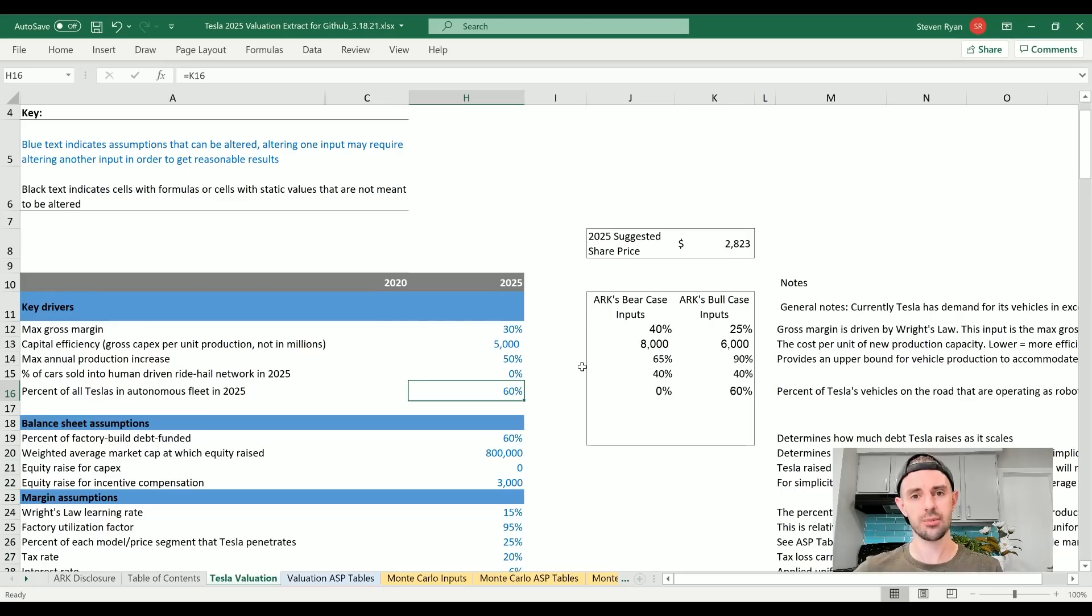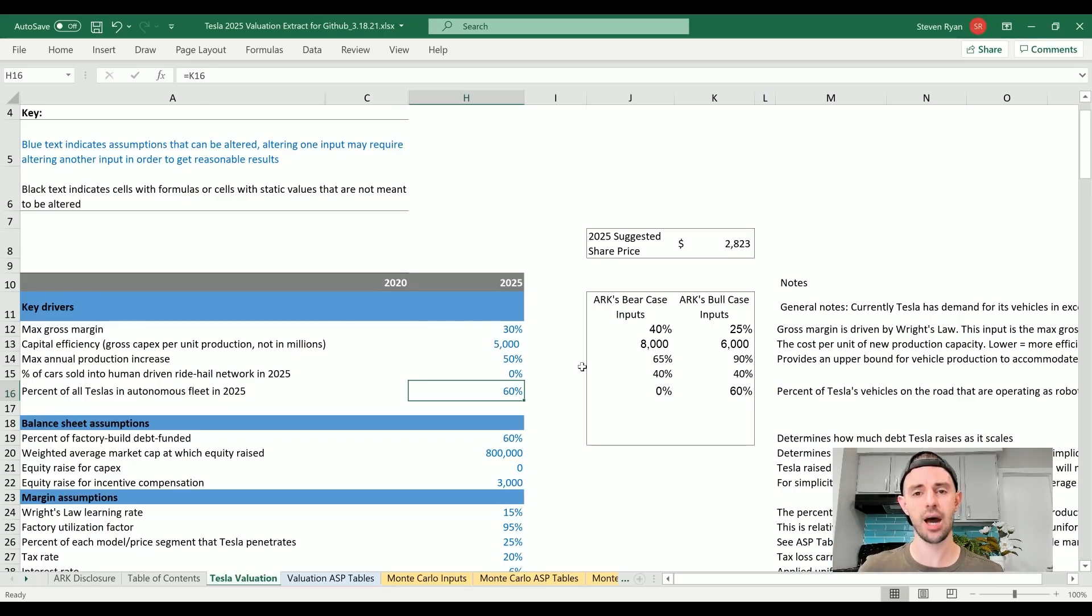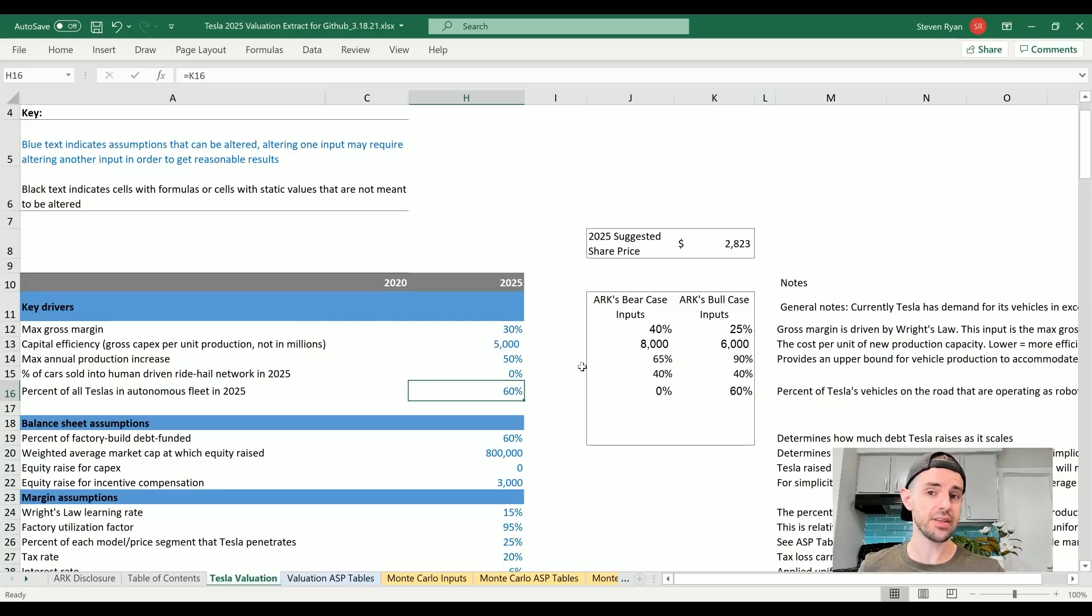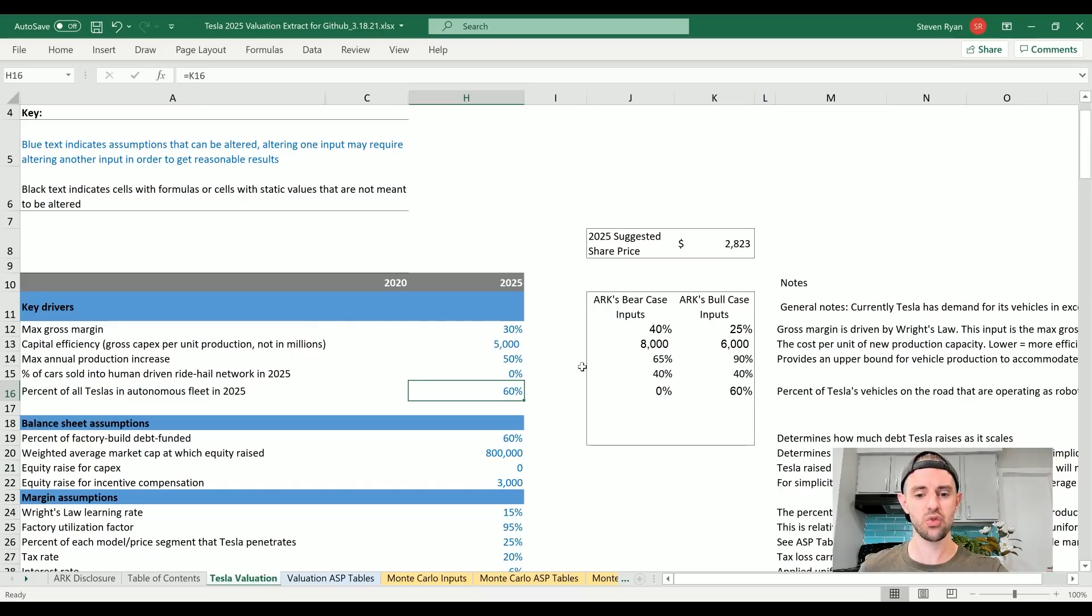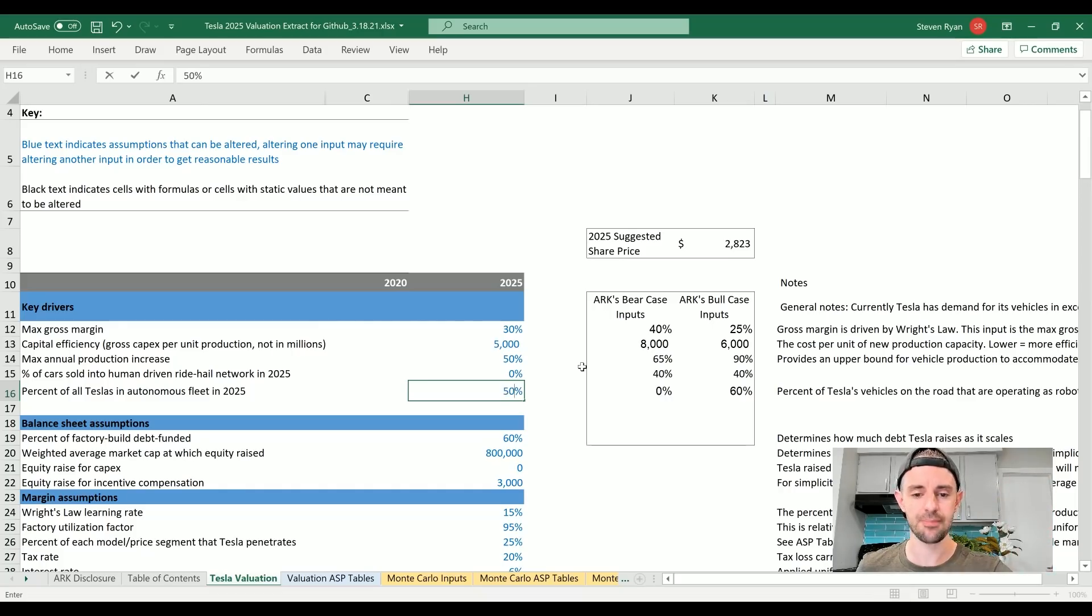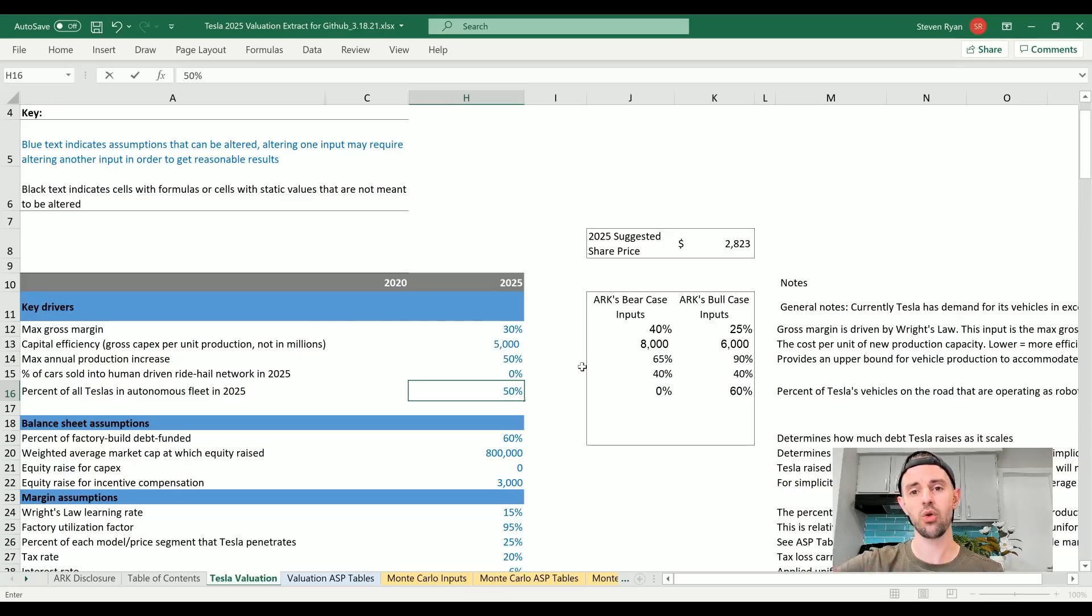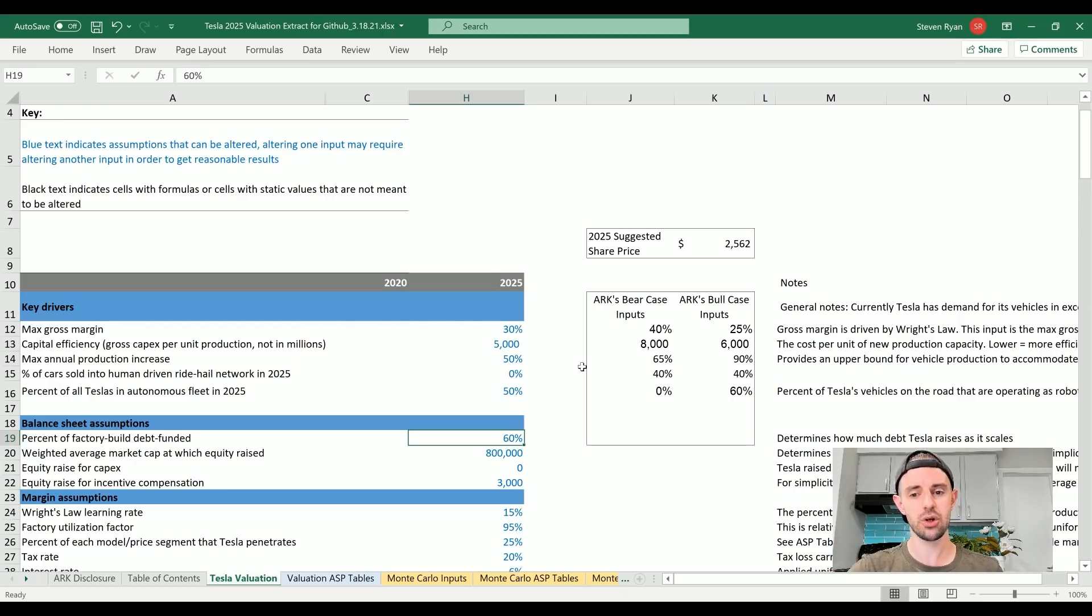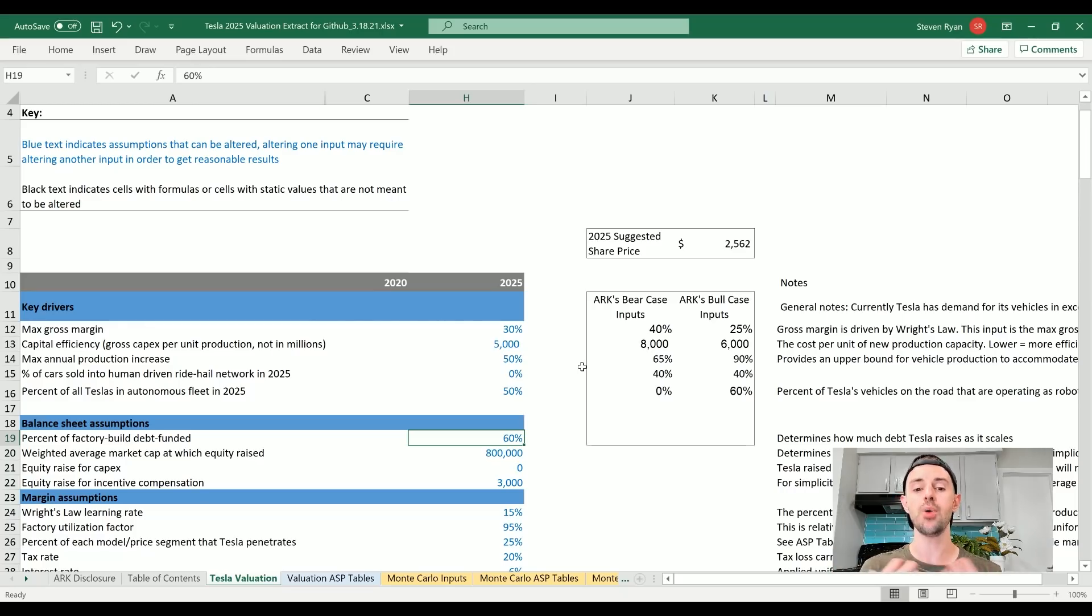This is a really hard one for me to pick. But assuming that Tesla can deploy their robo-taxis globally, I actually think that this could be higher than 60%. But we're going to be really conservative in this first run through. I'm actually going to cut this down to just 50% - one in two Teslas on the network. Even though they can all autonomously drive, some owners don't want people using their car, some do. This brings us to a very conservative $2,562 per share for Tesla stock in 2025.